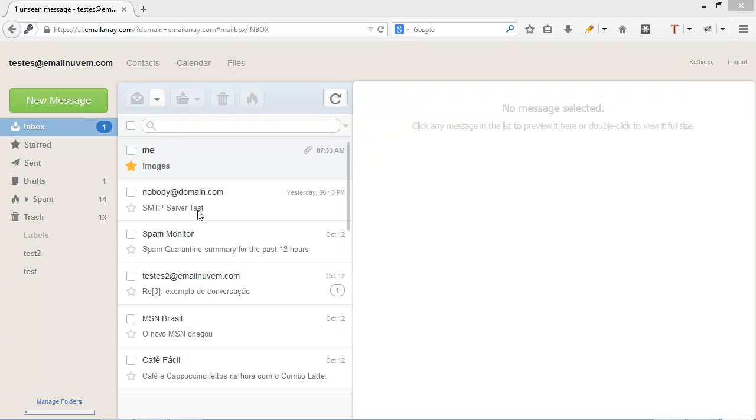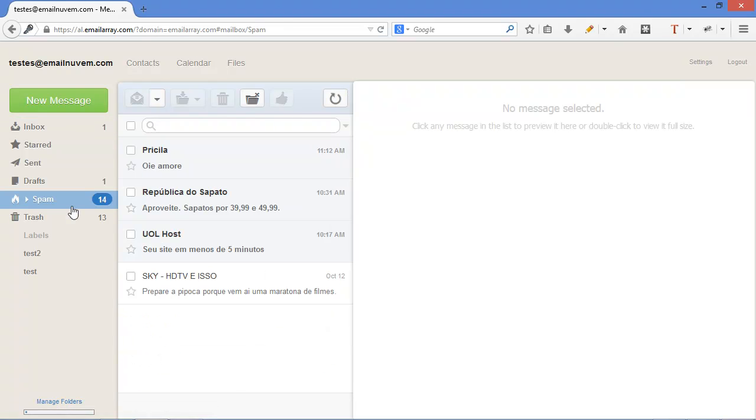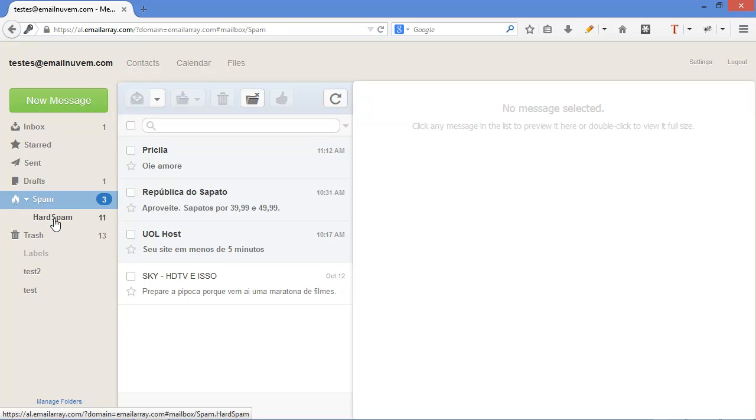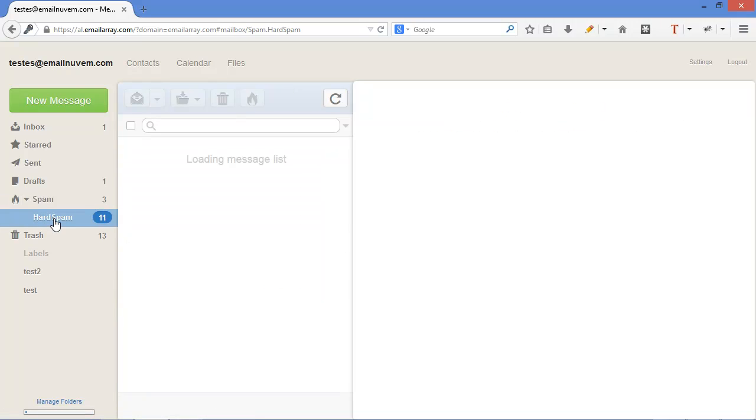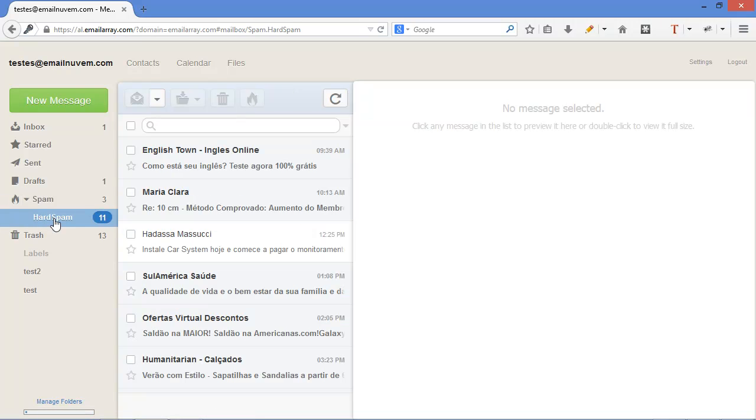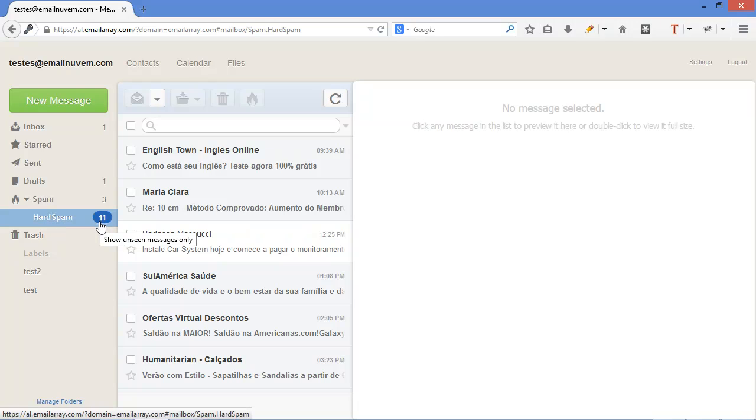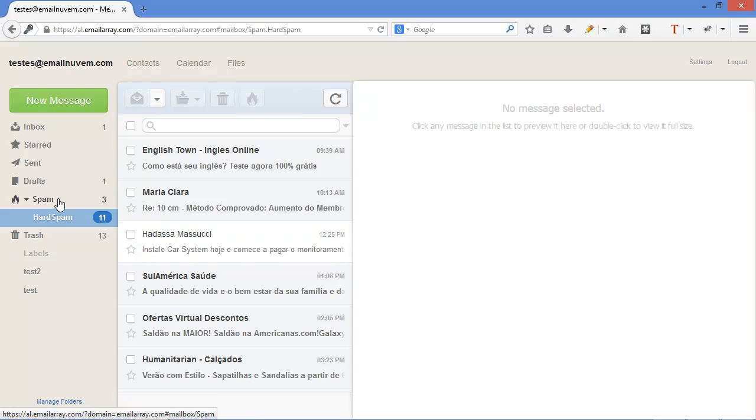In this provider, we have basically a spam folder and if you click here on the arrow next to it, you can see a folder called hard spam. So this provider differentiates hard spam, which has emails that have bigger chances of being spam versus spam, which also are detected by the system as being spams.